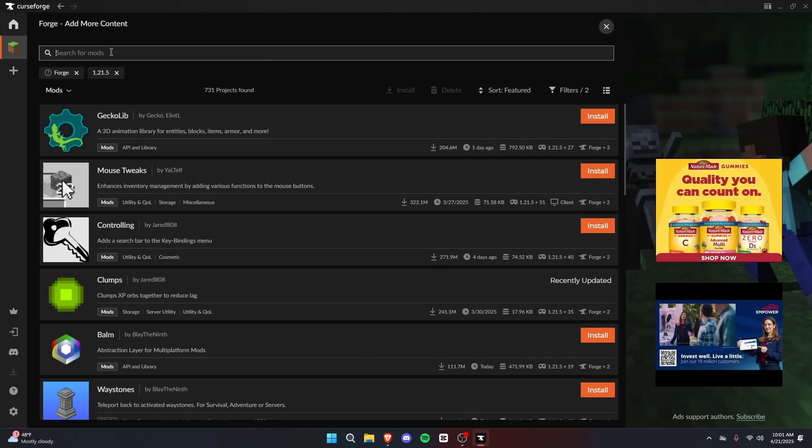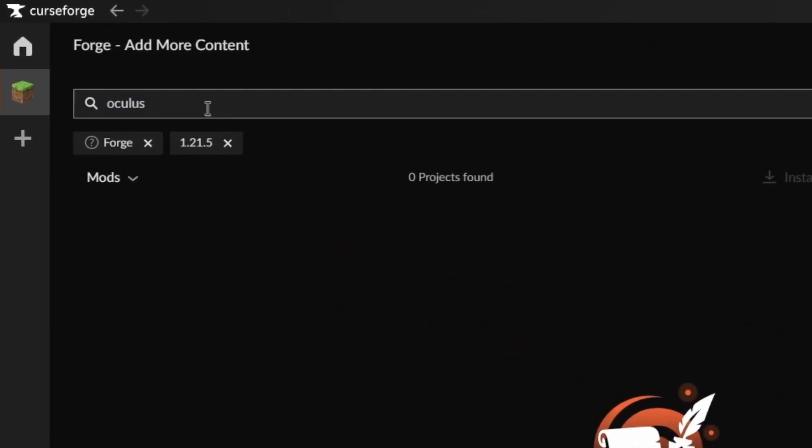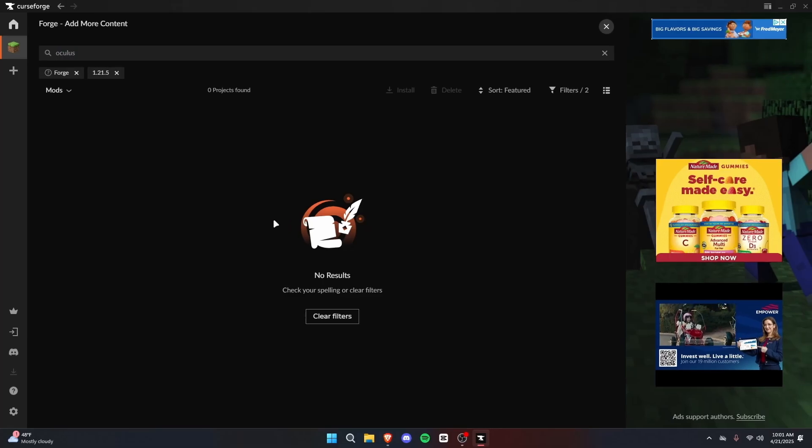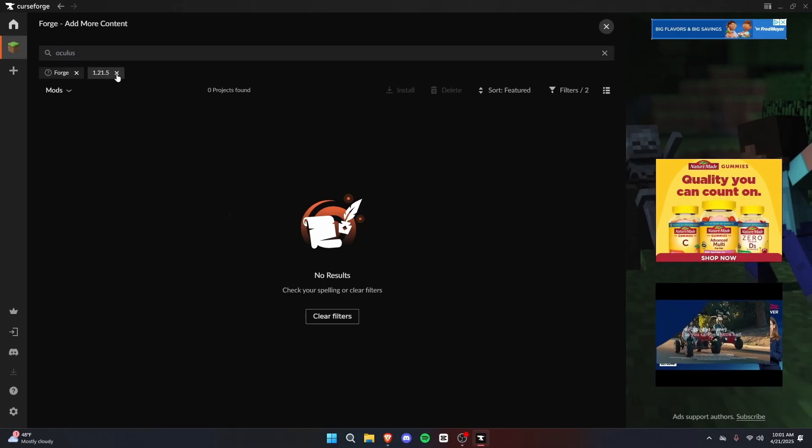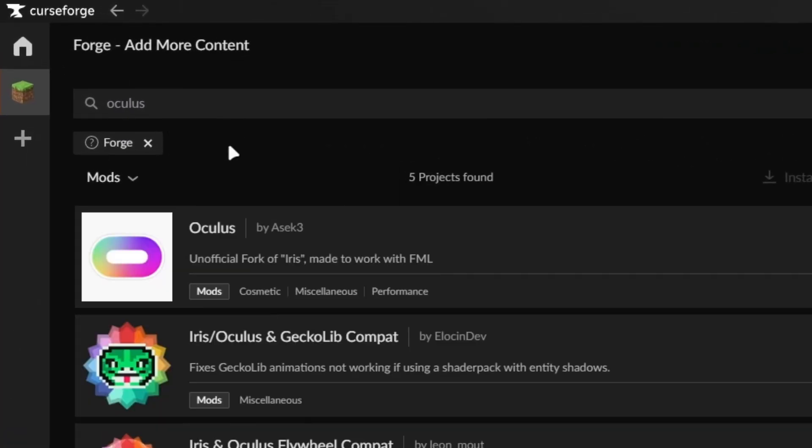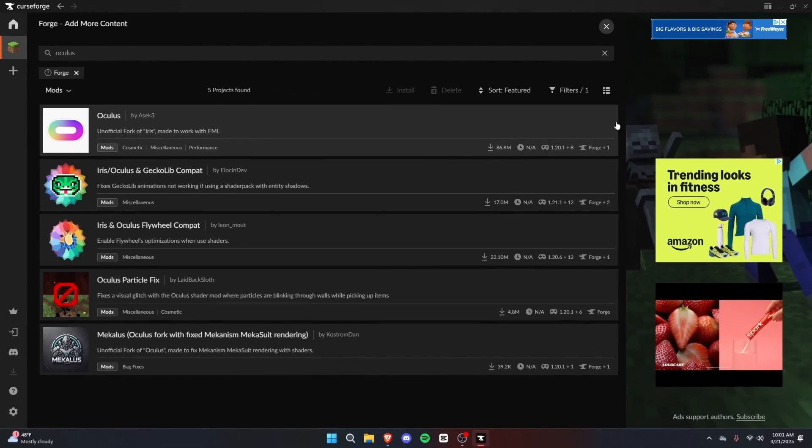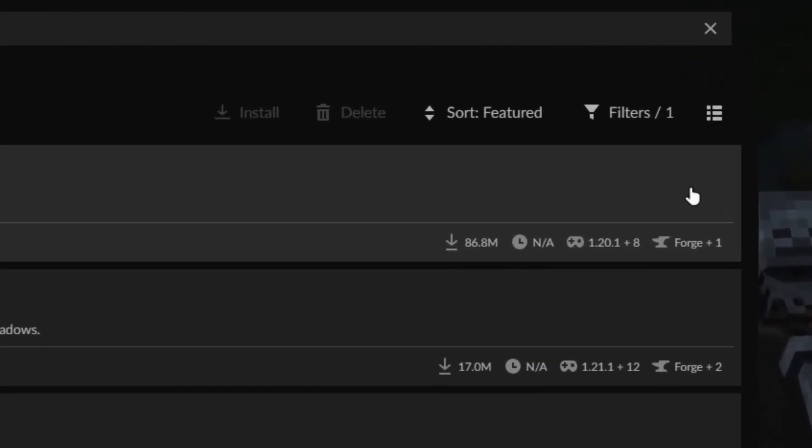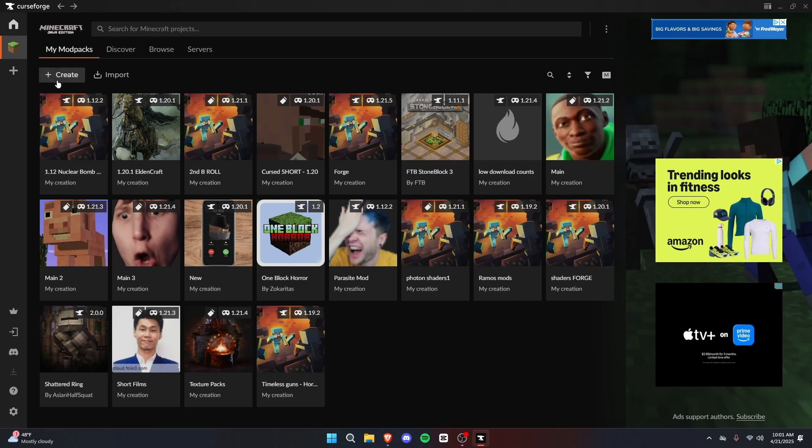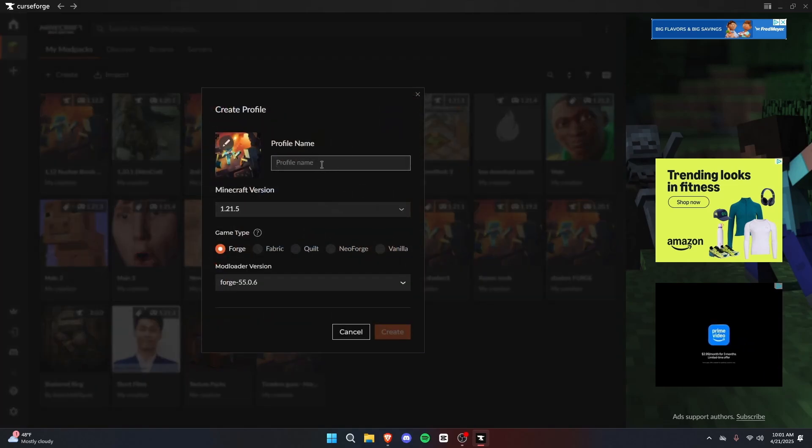Just know that if you search up a mod, such as Oculus for example, if it doesn't show in the search results, it doesn't mean it's not available for Forge. You can always uncheck this version filter, and we can see we're still filtered for Forge, and Oculus shows up. We just can't download it. Okay, pretty simple.